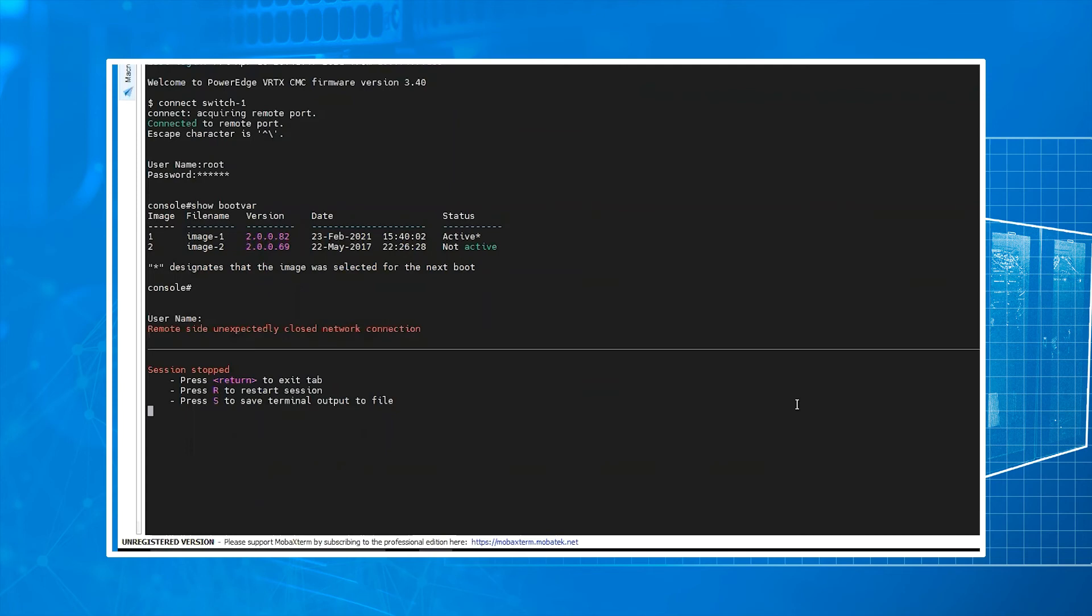So I had to restart the video. My system stopped recording. What you're going to notice on here is the switch does time out. You'll just log back in through the CMC interface, log in, connect switch dash one, use your credentials. You run show space boot var. That's going to show you the version that's actually active.